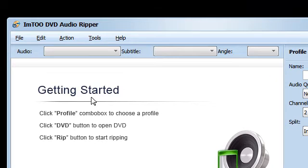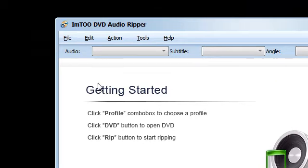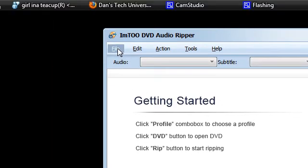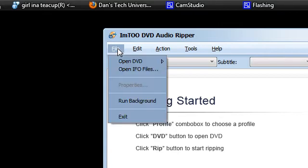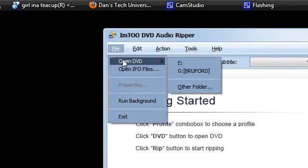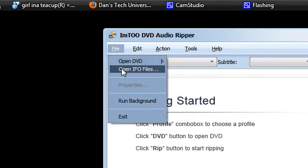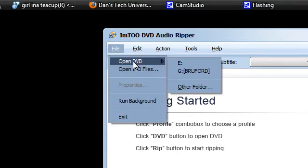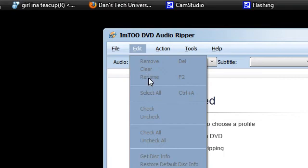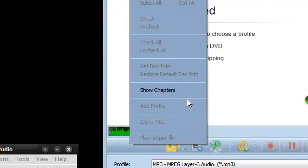So here we go. I'll just take you through some of the options: file, open DVD, open IFO files, run in background. A lot are greyed out and they will come available once we start a project.